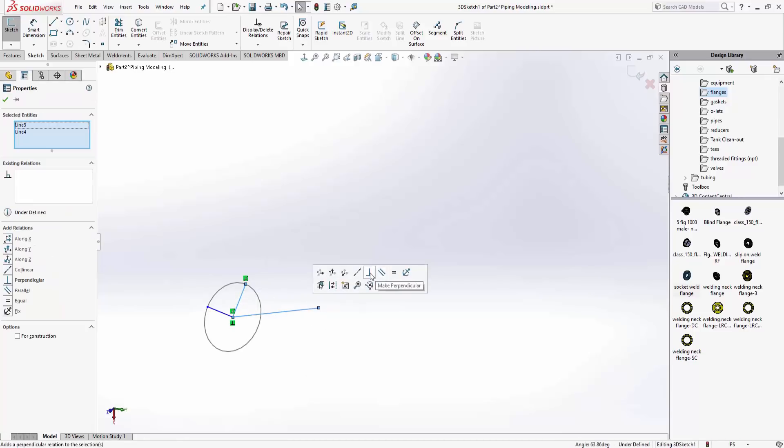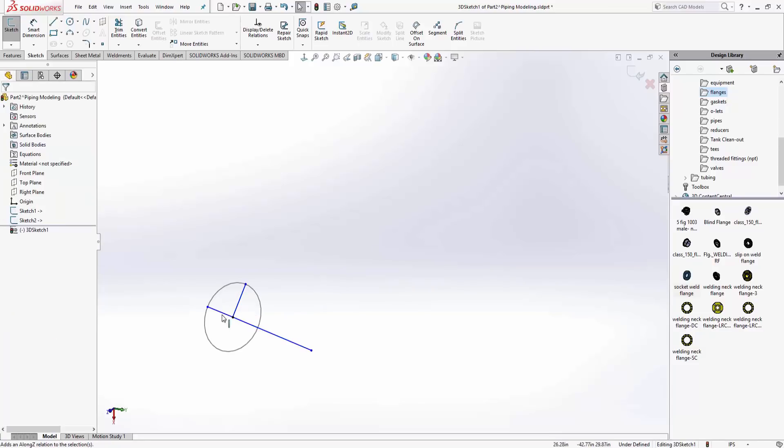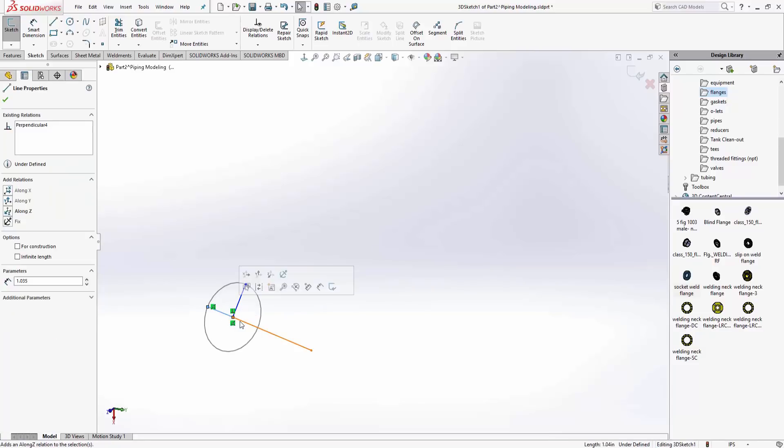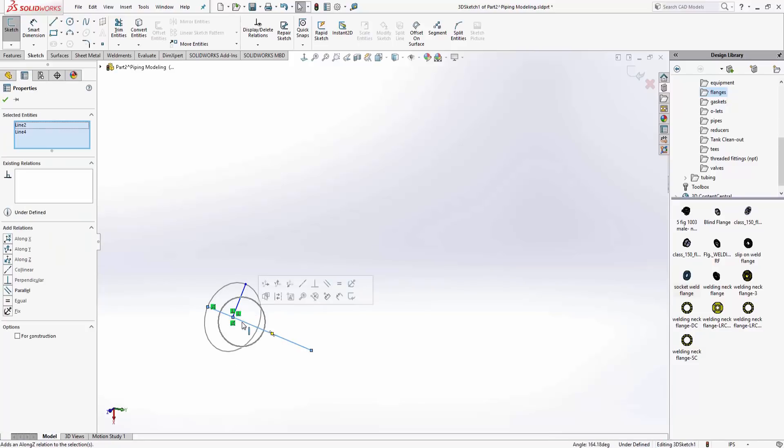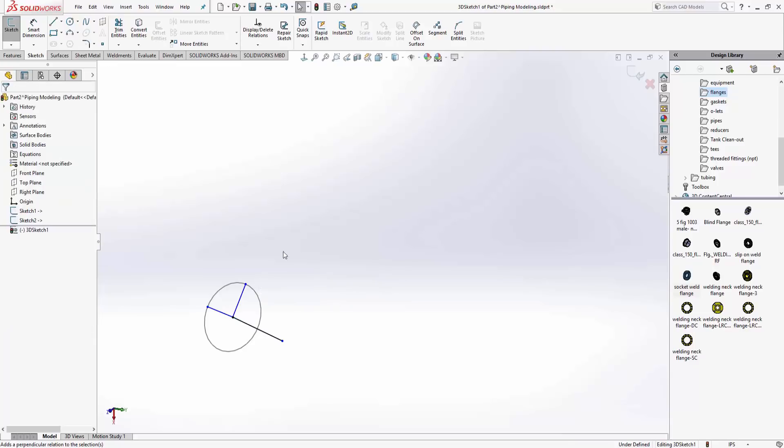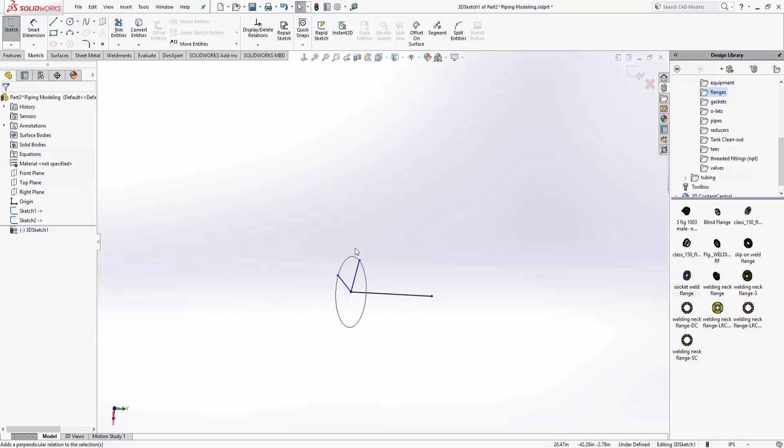I'm going to pick on two of these and make them perpendicular. Now I've got 90 degrees between those. Then I'm going to make this guy and this guy perpendicular, and this guy and this guy perpendicular.